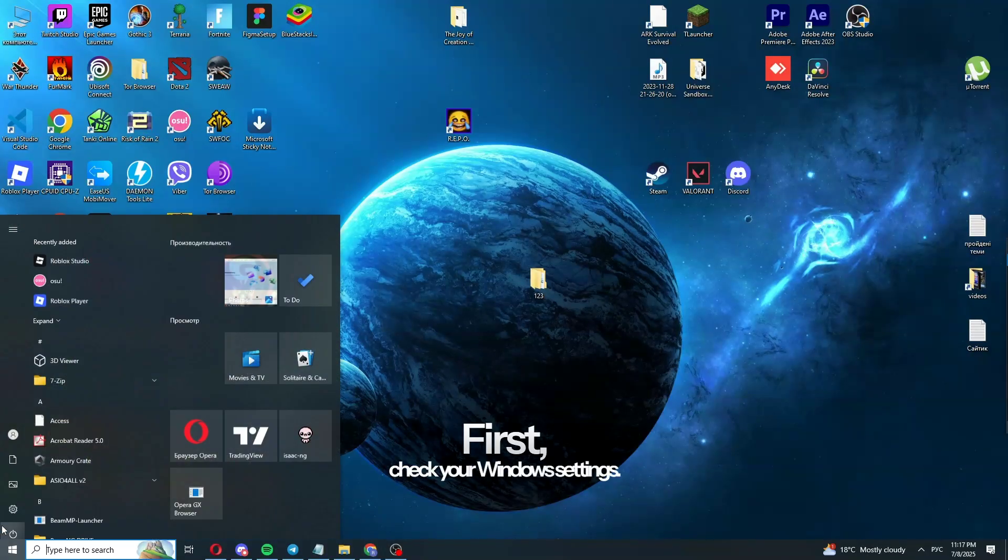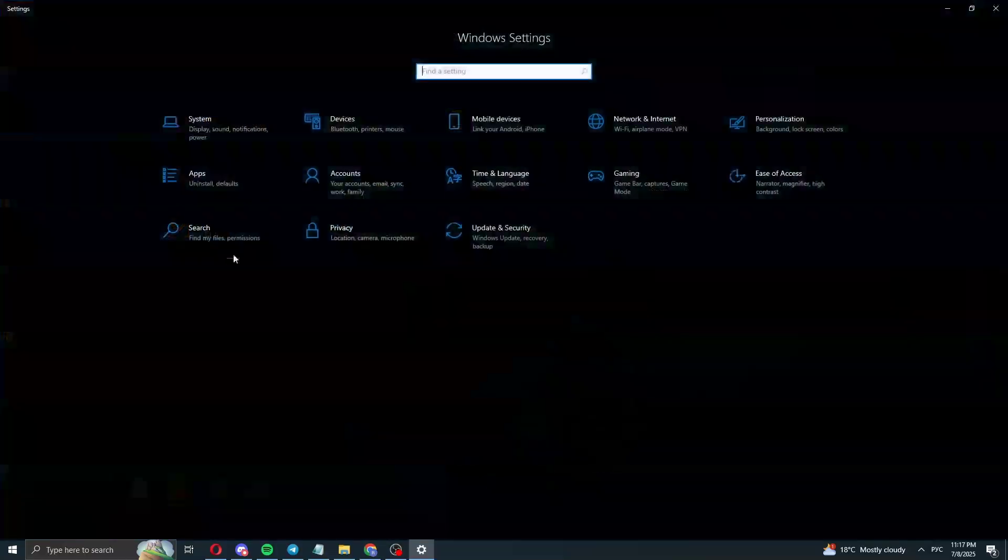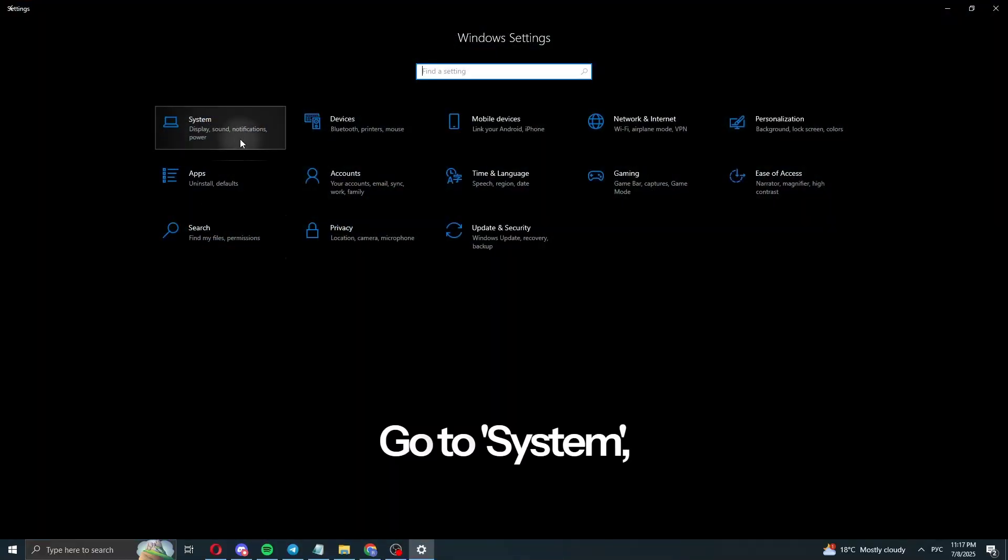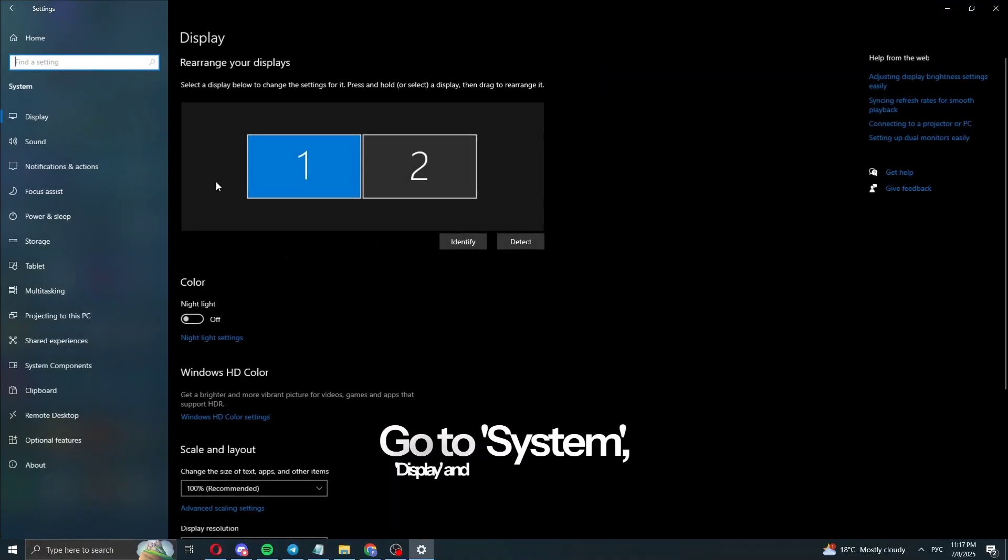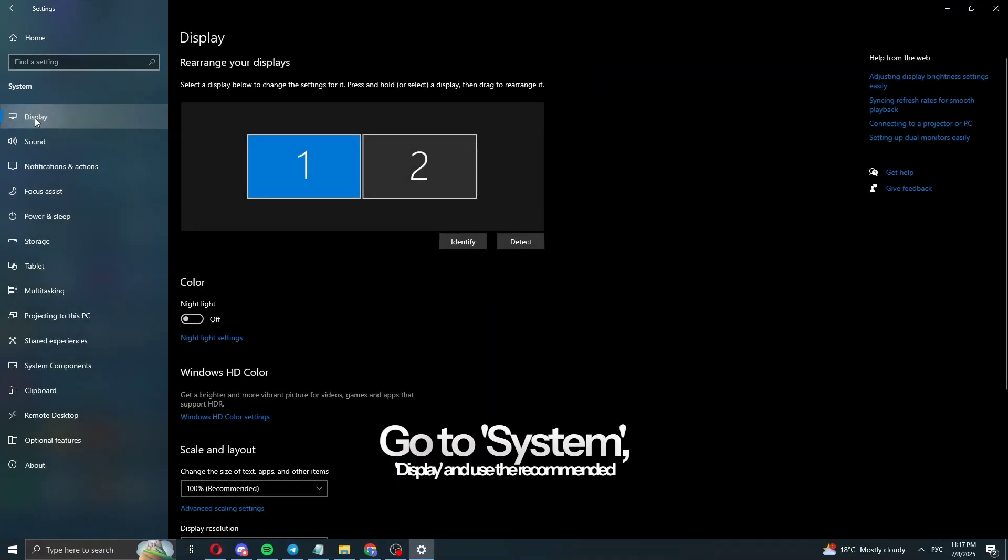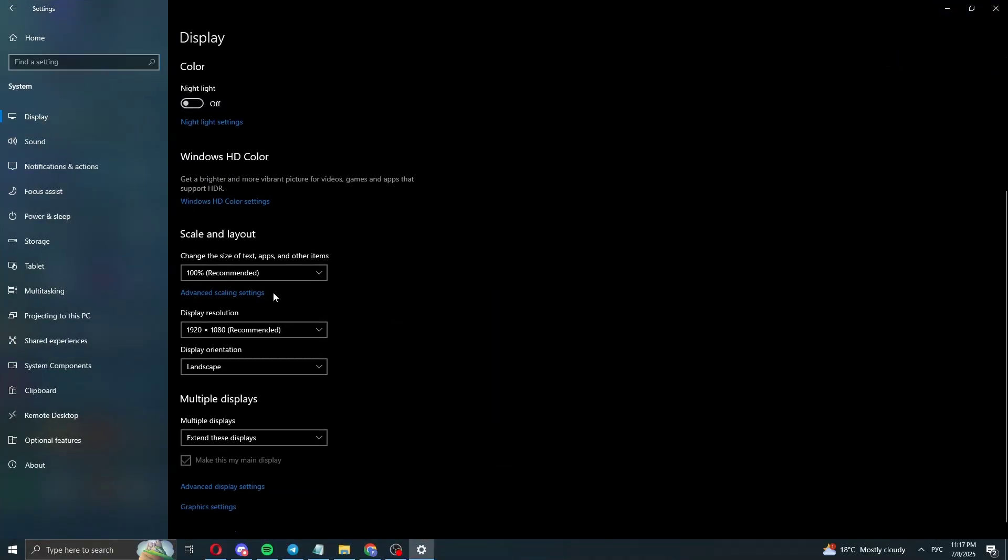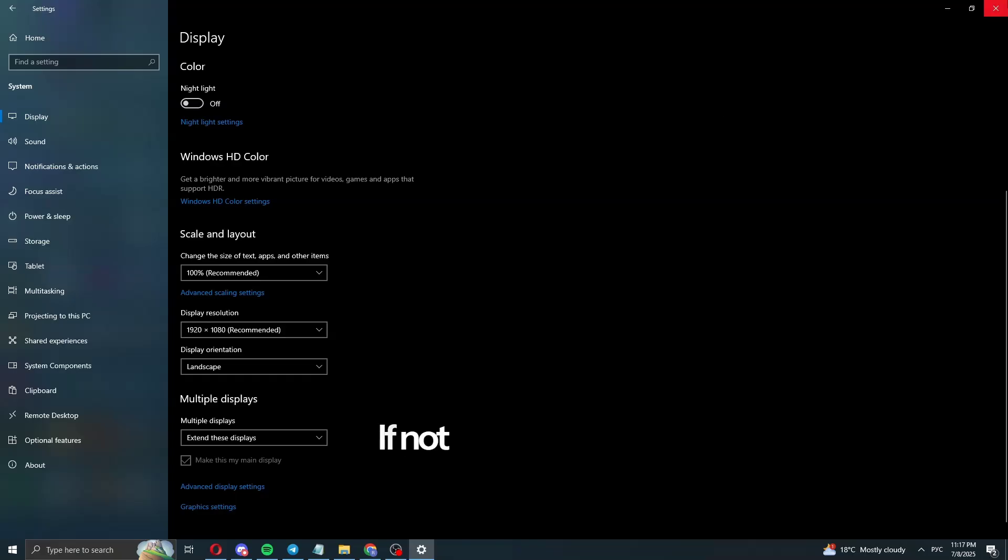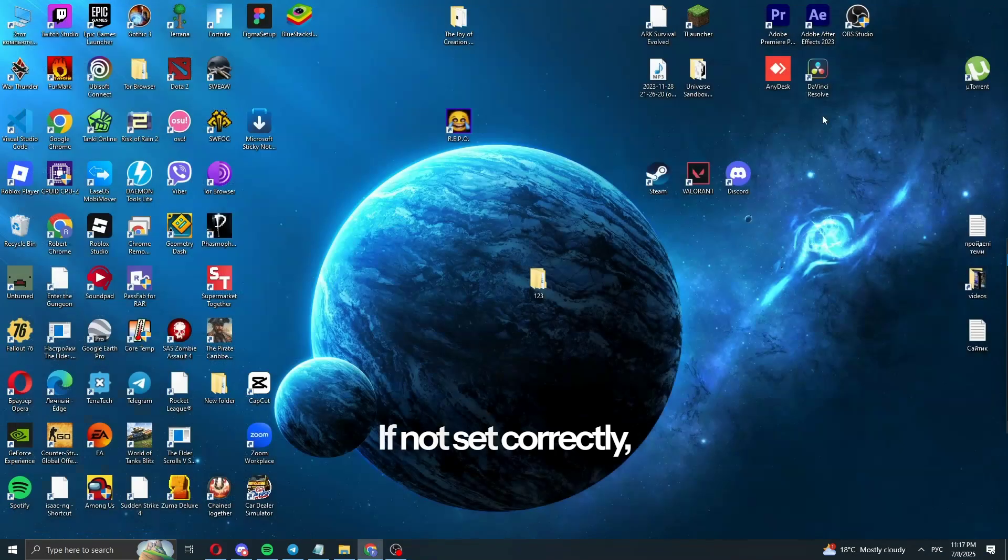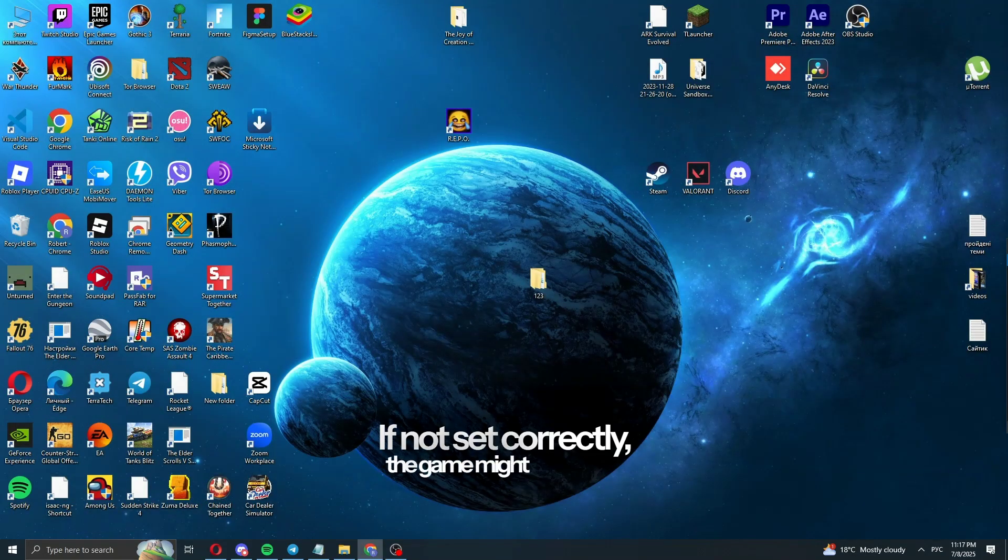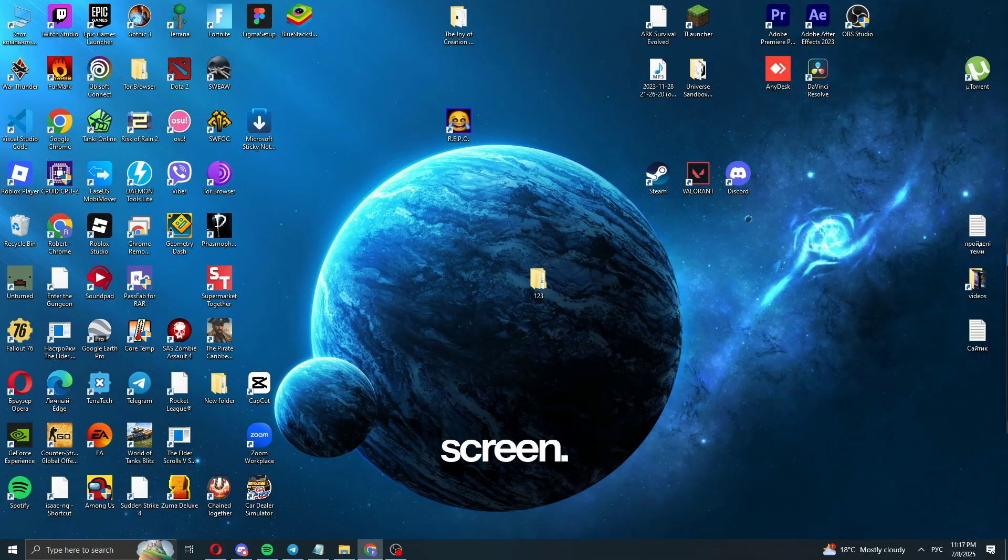First, check your Windows settings. Go to System, Display and use the recommended values. If not set correctly, the game might not fit your screen.